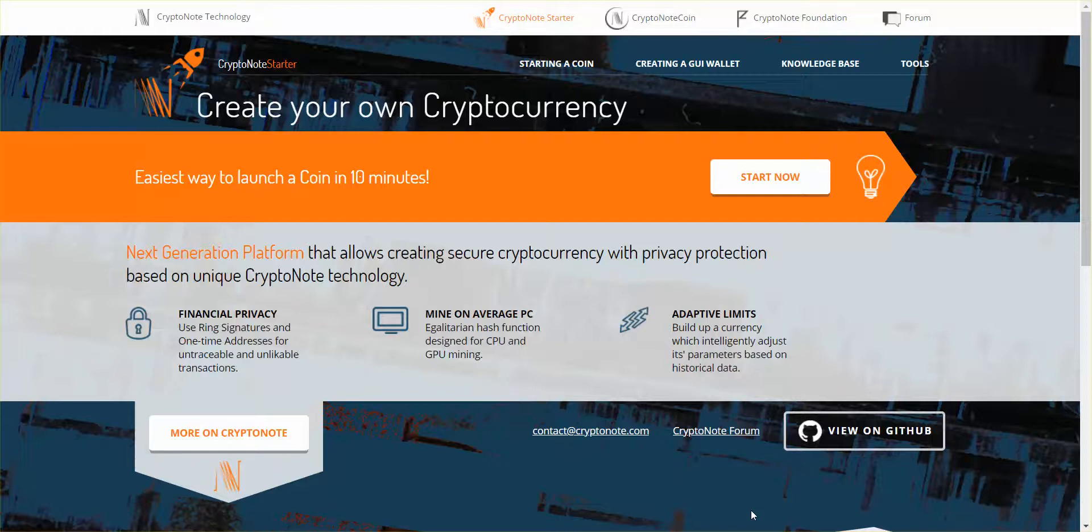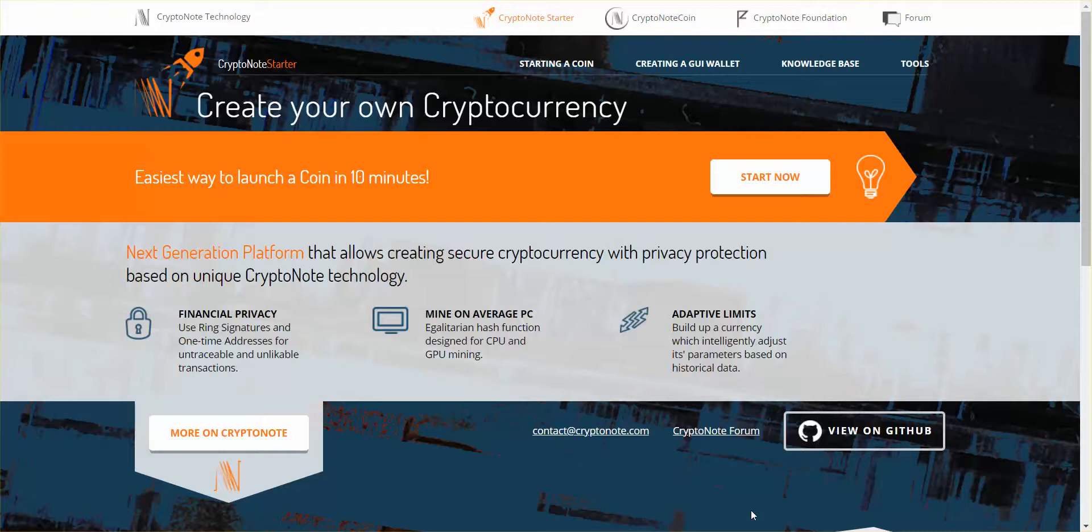What's up folks, once again I'm Crypto Nev. Today I want to talk about creating your own cryptocurrency. That's right, this web page makes cryptocurrency just like the beanie babies of the 1990s, 2000s. Either way, here we have